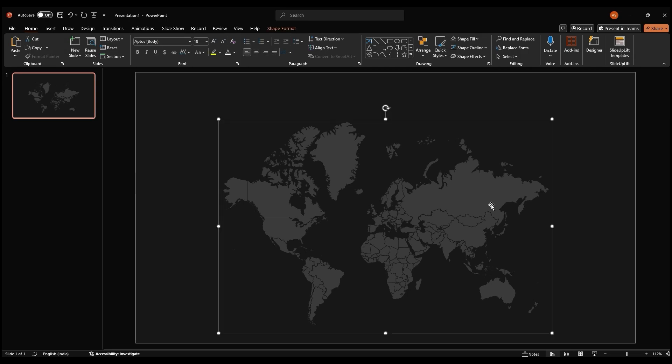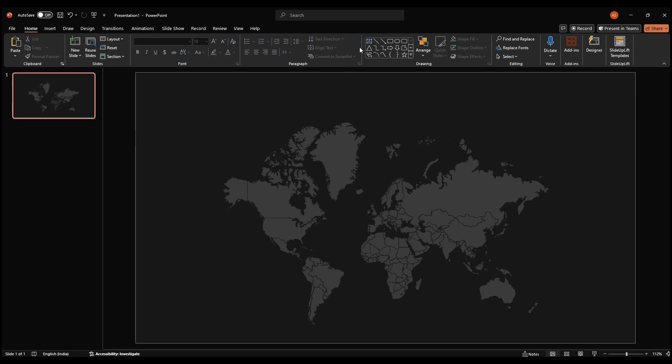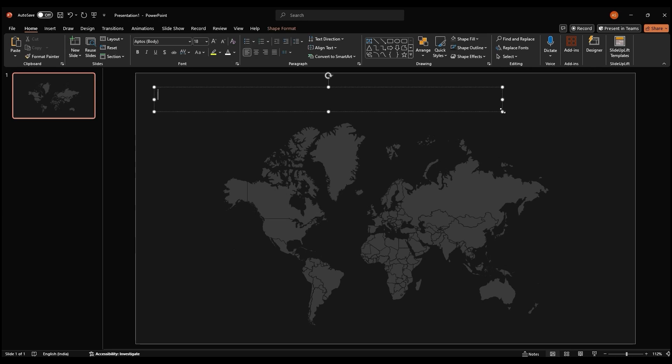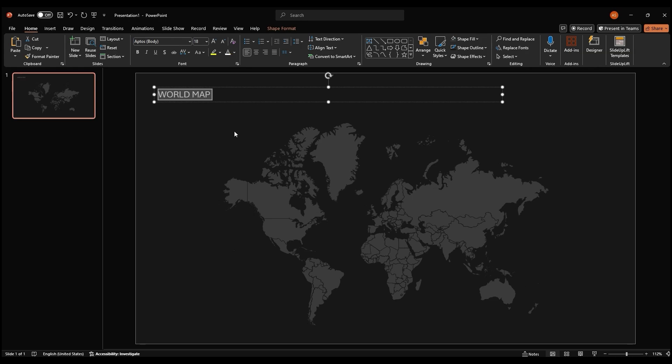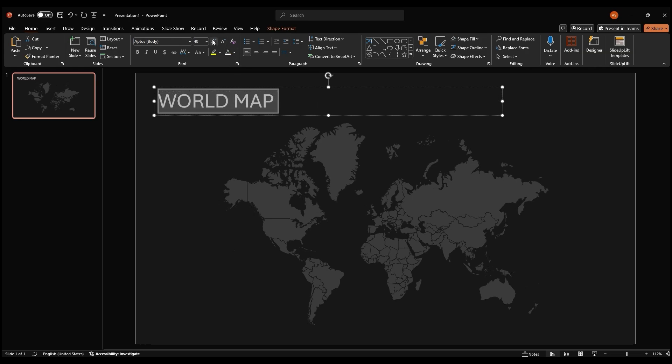Now, let's add a title to our map. Go to the insert tab and select a text box. Drag and drop the text box onto your slide. Type your title into the text box. Let's also increase the font size and change the color to white to stand out against the dark background. Change the font to Poppins and make it bold.